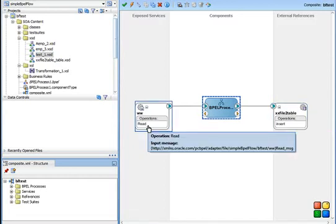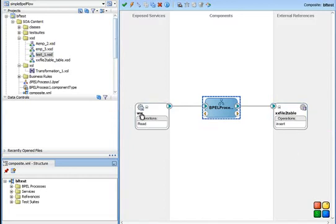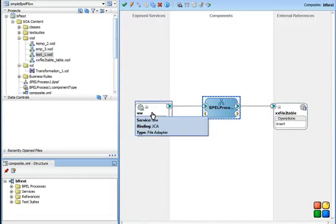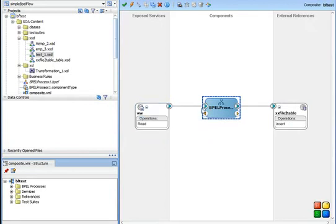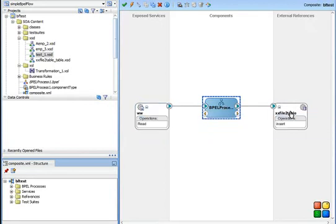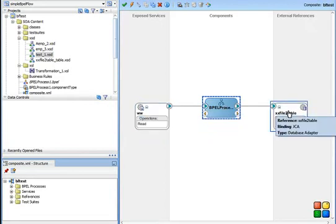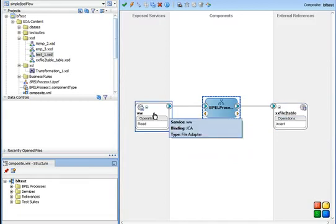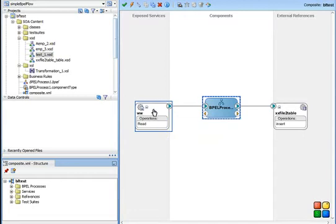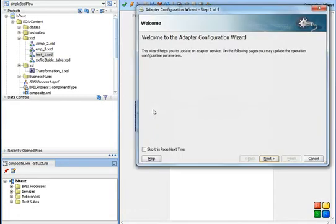In my case, I have created a file with just two columns. I process the file in BPEL and then I'm inserting it into a table with two columns. The reason for this presentation is how to use the file adapter, so that's why it's a very simple example I've selected.